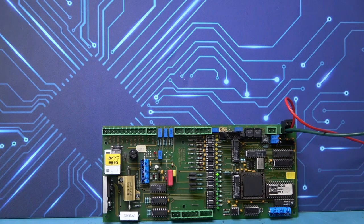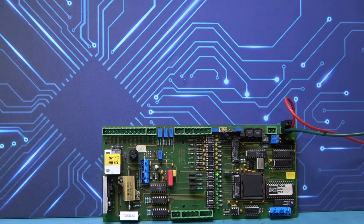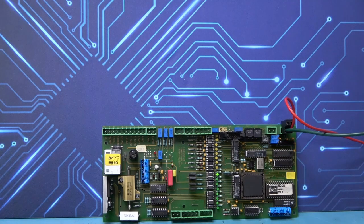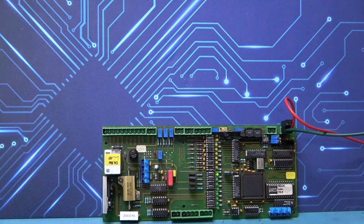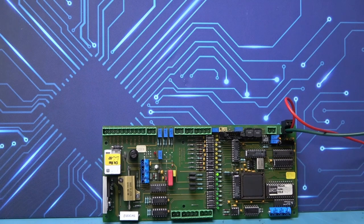This board had a dead short internal to the board and was blowing fuses into the system it was installed in.